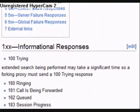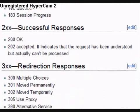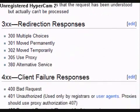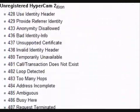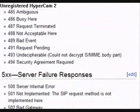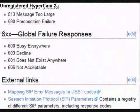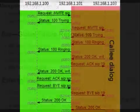A provisional response is any response whose status starts with 1. The Trying response we just made, for example, has status code 100. Another example: 183 is for early media, and 180 is for ringing.